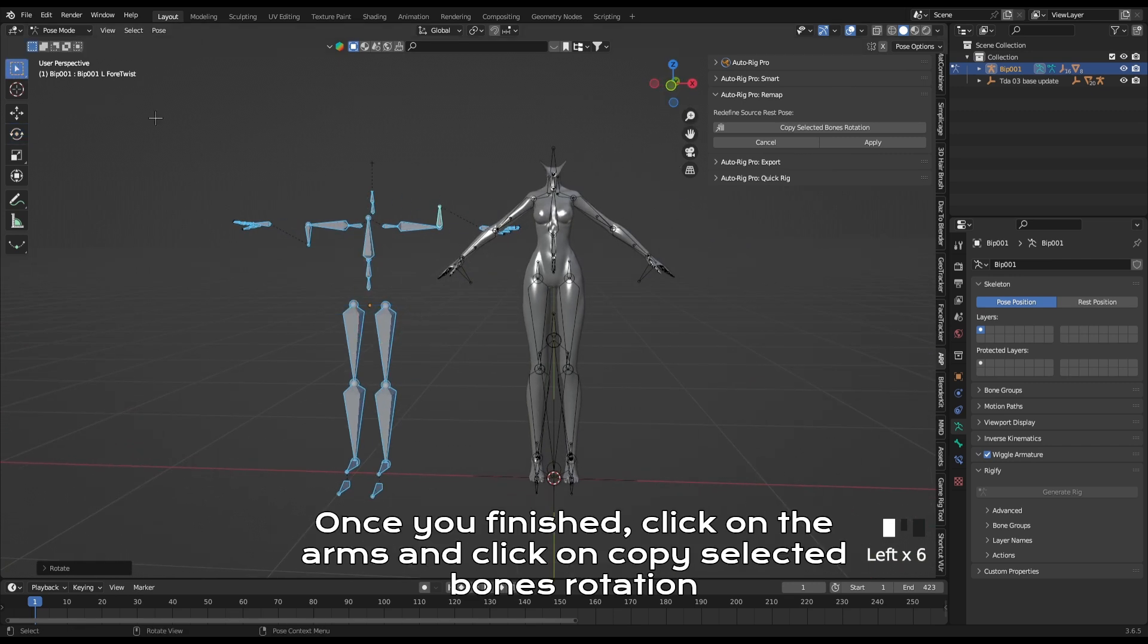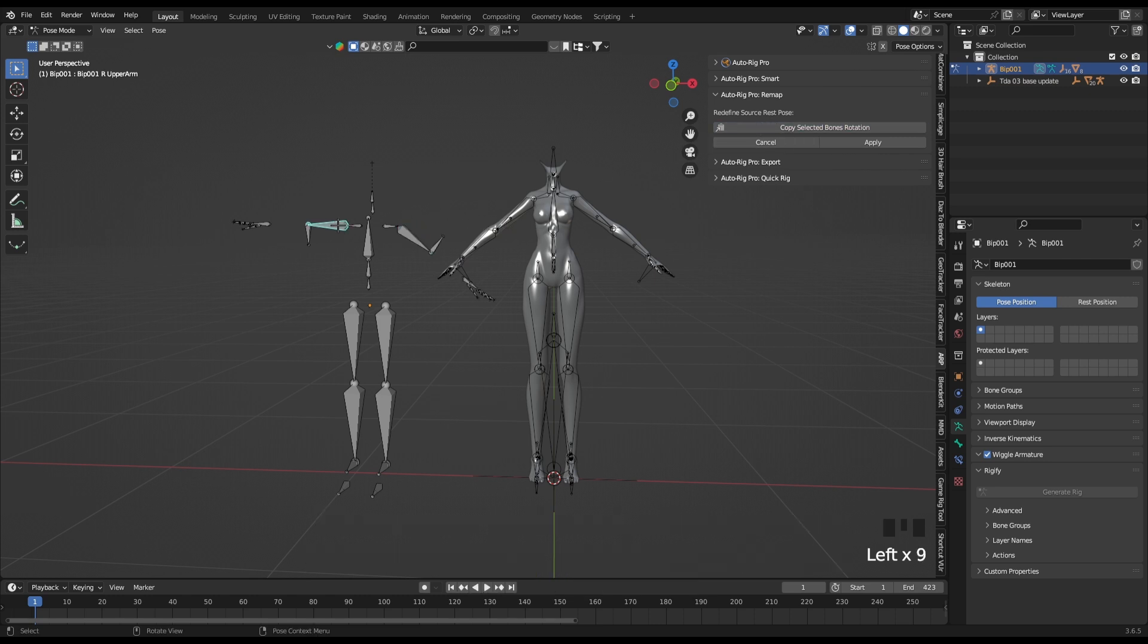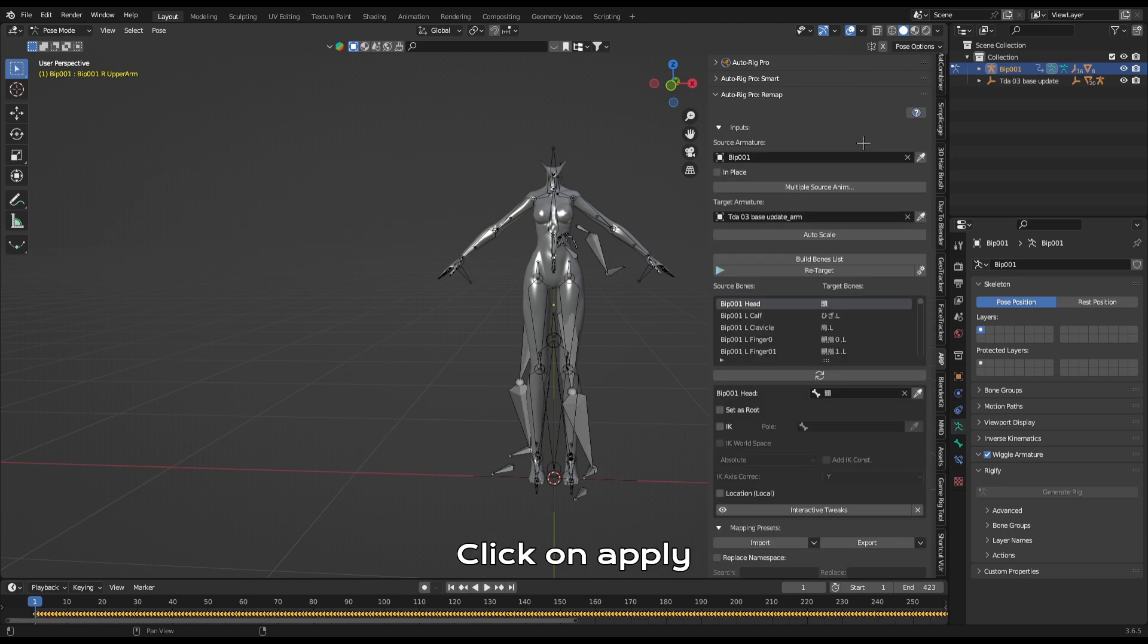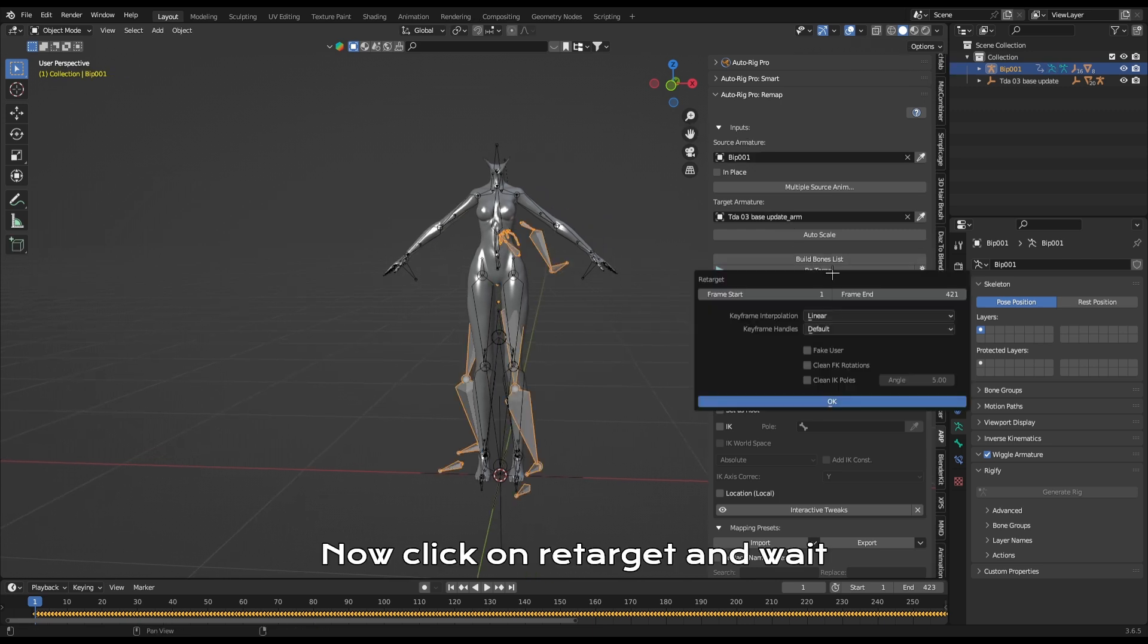Once you've finished, click on the arms and click on copy selected bones rotation. Click on apply. Now click on retarget and wait.